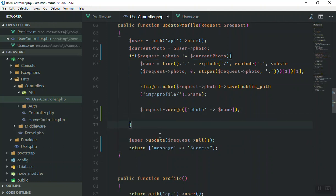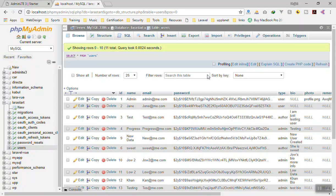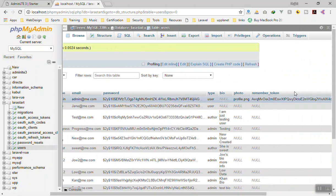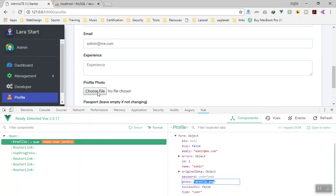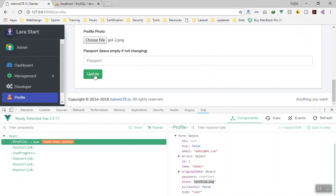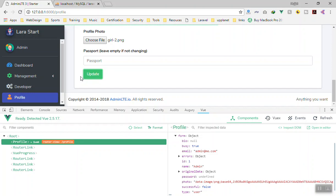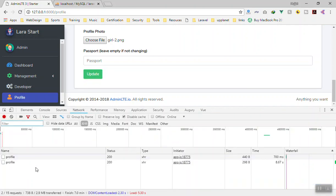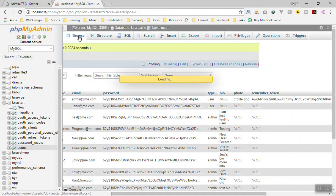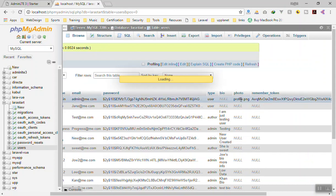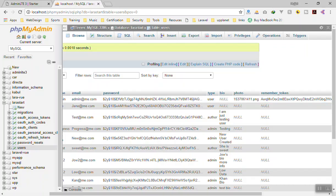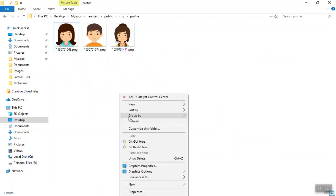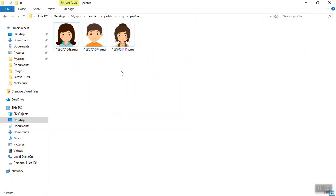Now let's test this. Currently the admin user has profile.png. I'll pick a new image — this girl here — and save it to the database. It went through successfully. Going to the network tab, the response is successful. If I refresh the page, the user profile image should change — and yes, it changed.